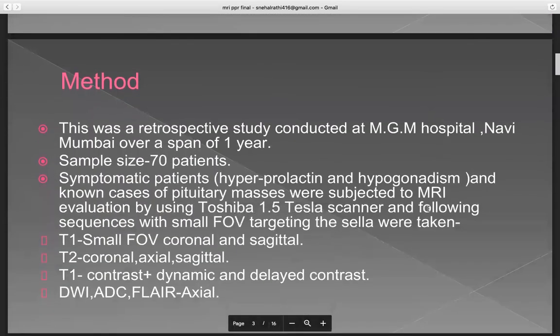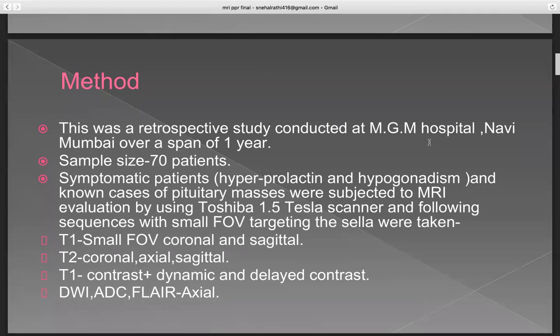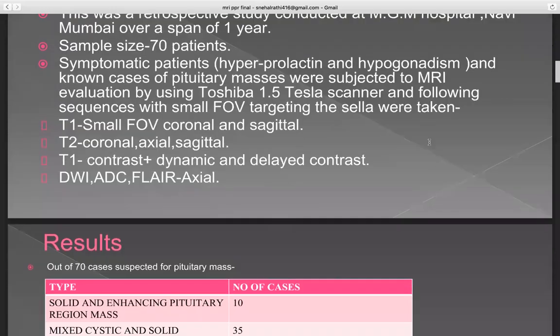Methods. This was a retrospective study conducted at MGM Hospital, Navi Mumbai, over a span of one year. Sample size was 70 patients. Symptomatic patients having hyperprolactinemia and hypogonadism and known cases of pituitary masses were subjected to MRI evaluation using a Toshiba 1.5 Tesla scanner. Sequences with small FOV targeting the sellar region included: T1 small FOV coronal and sagittal, T2 coronal, axial and sagittal, T1 contrast dynamic and delayed, and T1 diffusion-weighted imaging ADC and FLAIR axial.